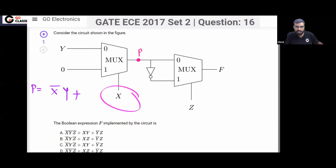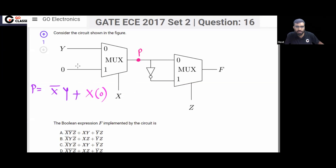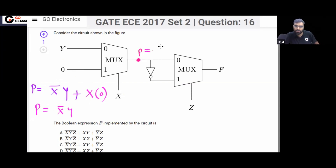On the select line if you put 1, then output will be I1. I1 is 0. So here I can say P is equal to X̄Y. This P is X̄Y.